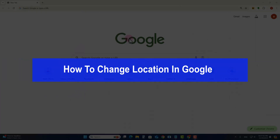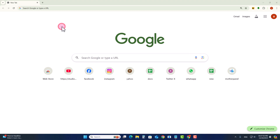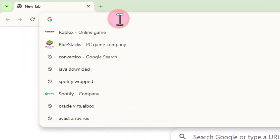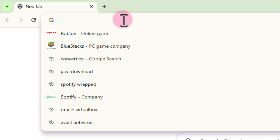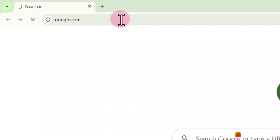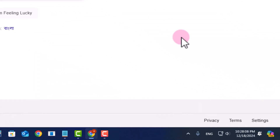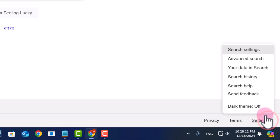Hello everyone, today I will show you how to change a location in Google. Simply open your Chrome browser, go to google.com. Look here — go to the settings option and click on search settings.